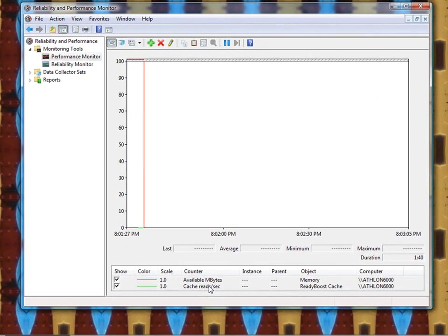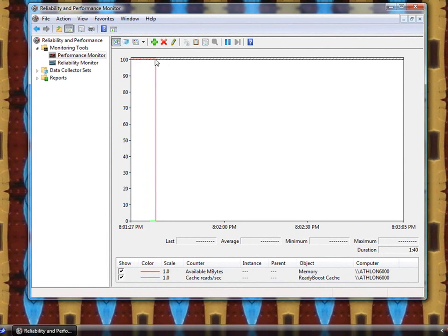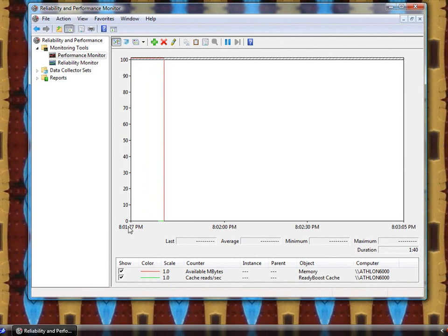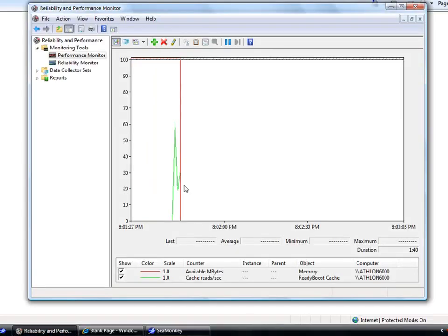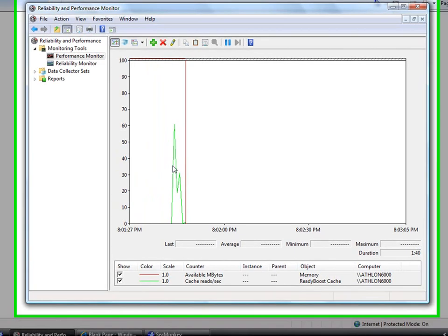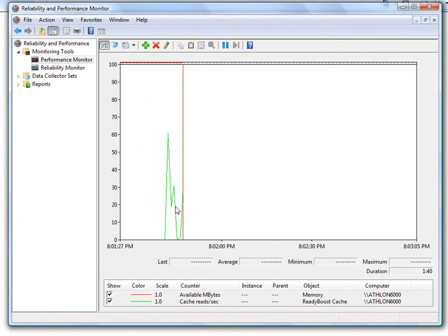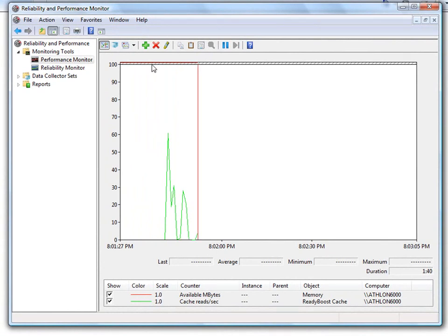Go ahead and click OK and see what kind of data we get. As you can see, the memory is maxed out up here at the very top. And the reads on the Ready Boost is nearly nothing. But if I open some programs, the Ready Boost cache backs up as it's reading a little bit of memory on your Ready Boost. So that's basically how it works.